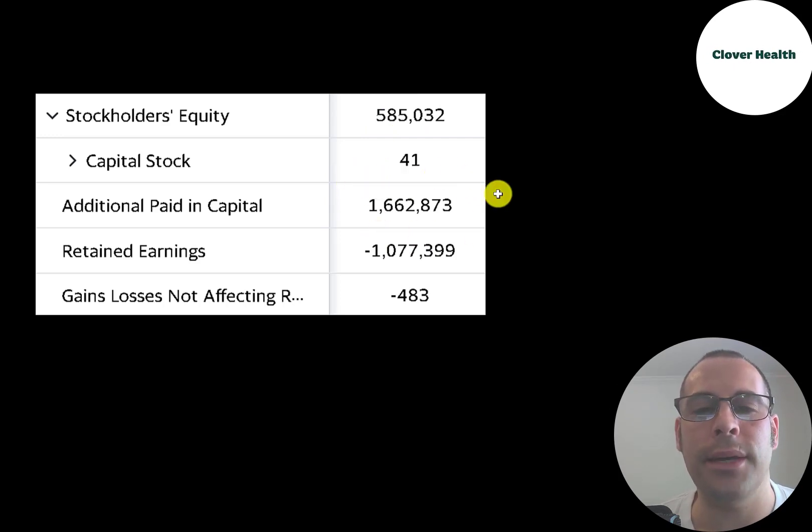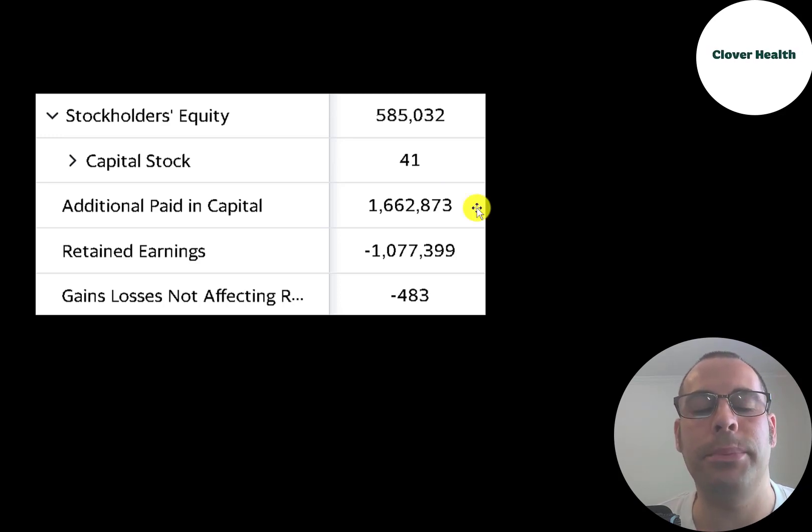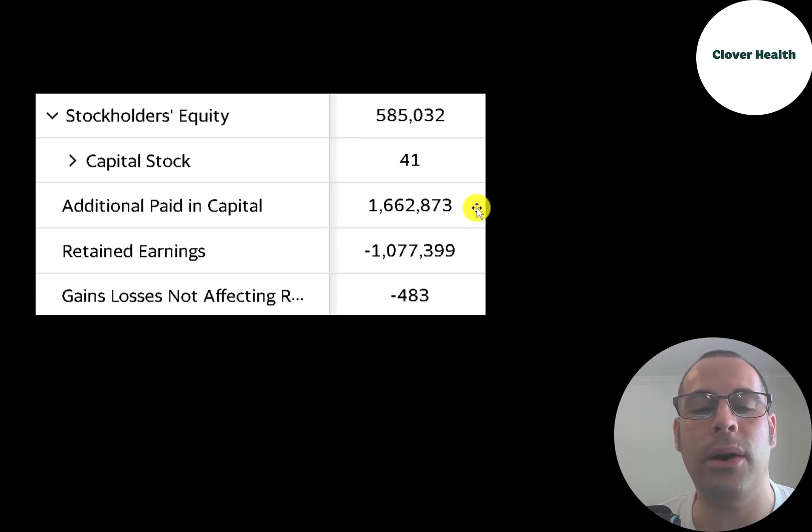As long as people are investing in the stock, even if they're losing money, they can still raise capital because there's investor interest. But if the stock price gets pushed down further, people start selling, then it's going to be a lot harder to raise capital.